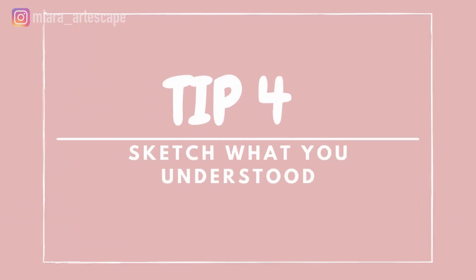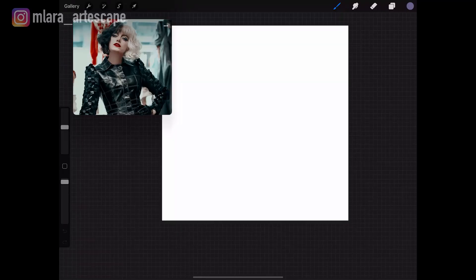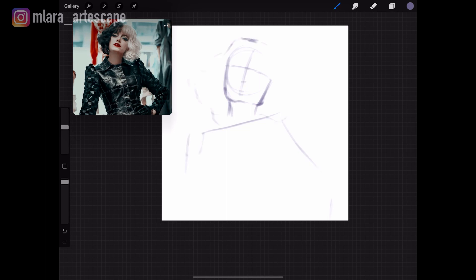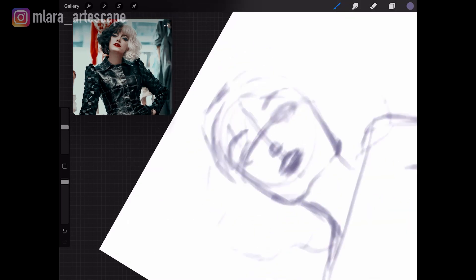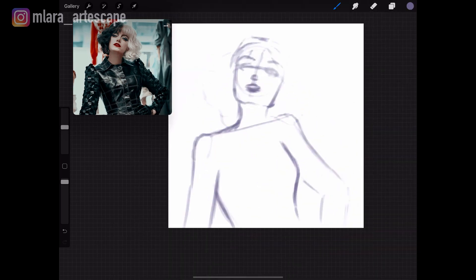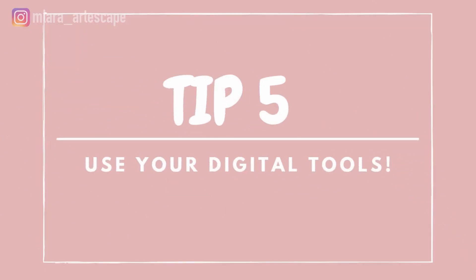Tip number four: sketch what you understood. Now you have to put aside your outlines and open a new canvas. Keep your clean reference close and start sketching the outlines as best as you understood them. It takes some time and practice, but the more you break down what you see and then draw it, the better you will get with each drawing. The point is to train your observation skills and your hand-eye coordination.